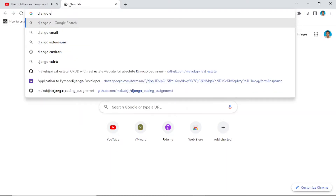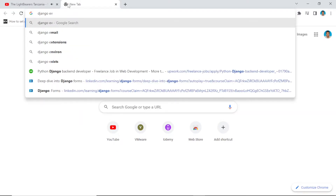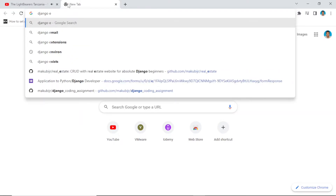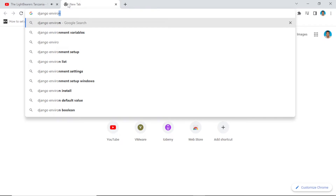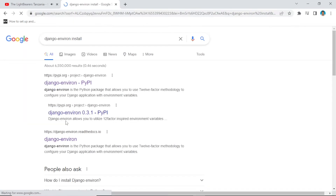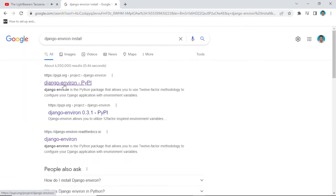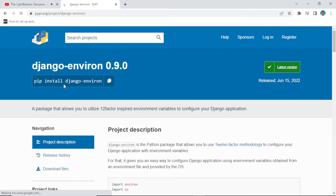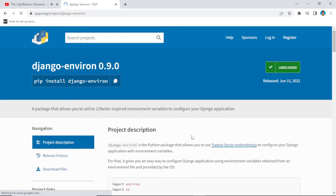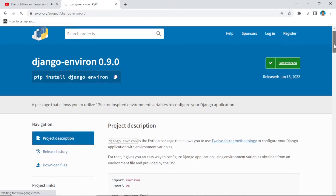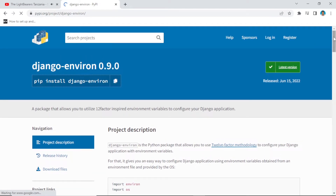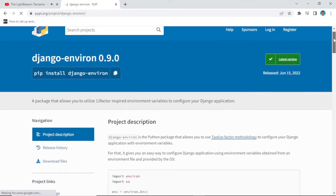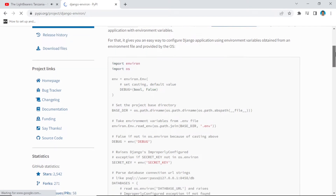First of all, we're going to search for django-environ. This is the Python package which is going to help us set up our environment variables. Just click there and as you can see we have django-environ version 0.9.0, and these are the codes we are going to use.